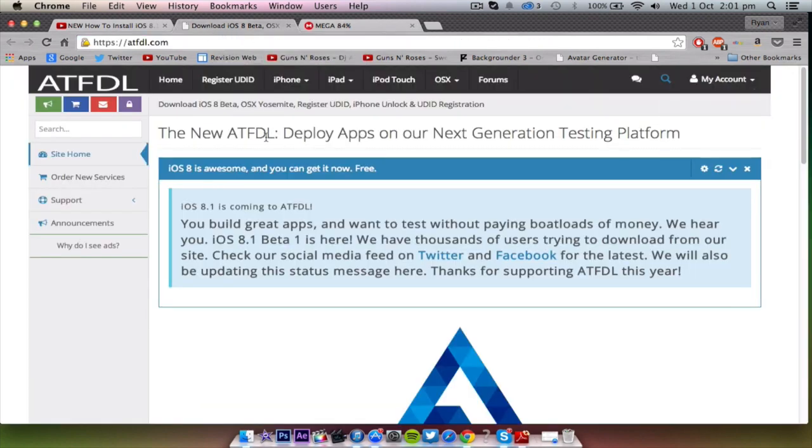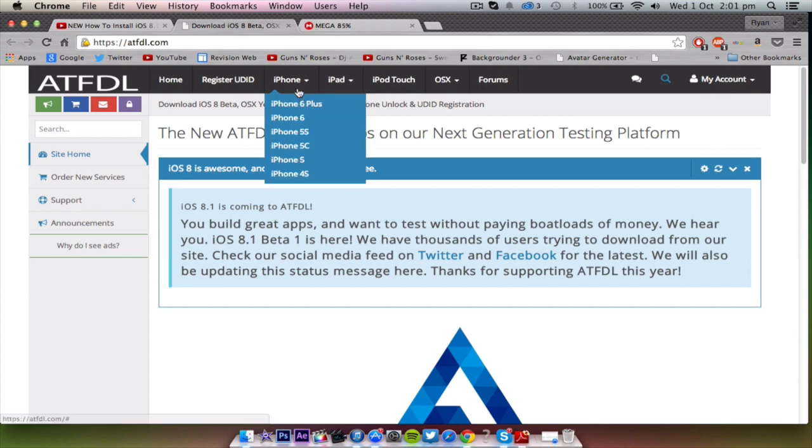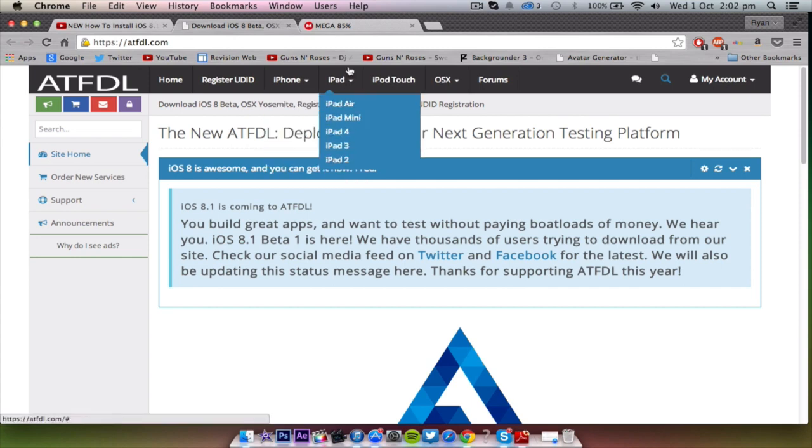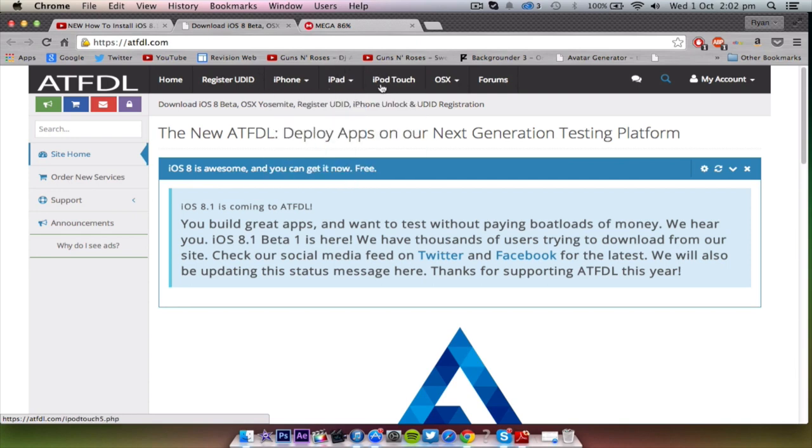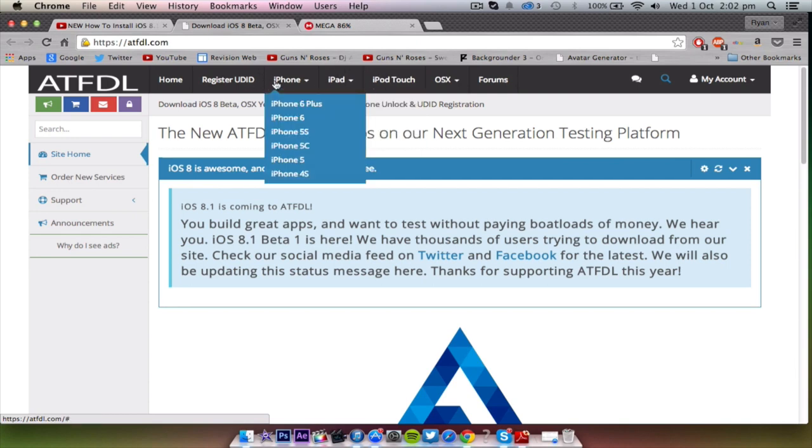We're gonna go to ATFDL to download it, so you're just gonna go to your iPhone and click your iPhone type or iPad type, iPod touch. Just click either one of your devices and then you can go to download the 8.1 firmware.